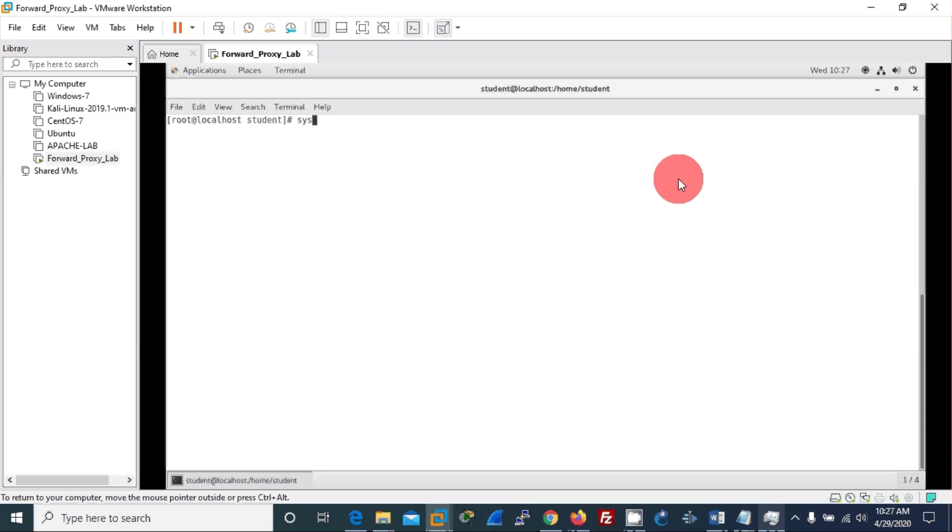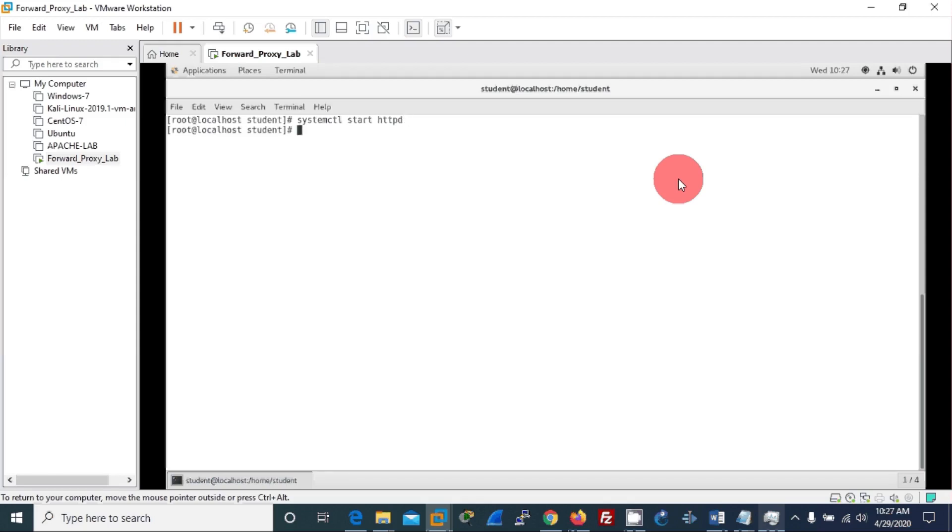Okay, Apache has been installed. Then we will run Apache. This is systemctl start httpd. Then we'll check the status of Apache.